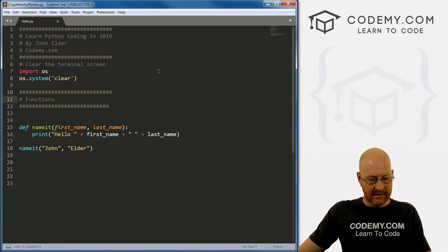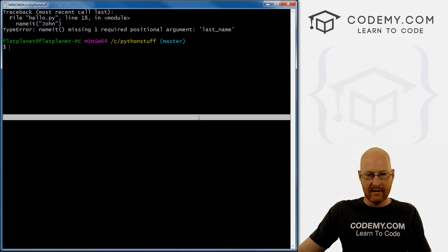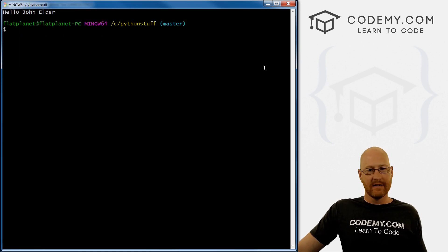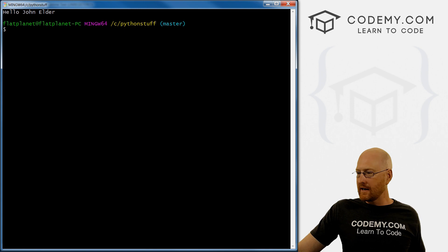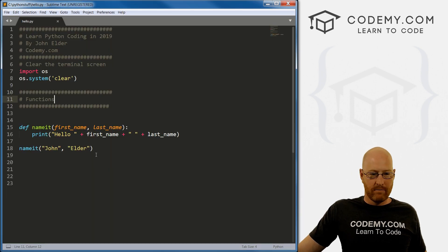All right, so let's save this and run it. And hopefully, hello, john elder. Very cool. Very easy. Very kind of neat.